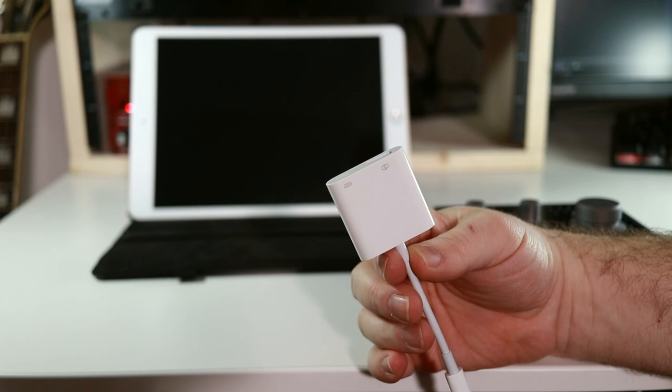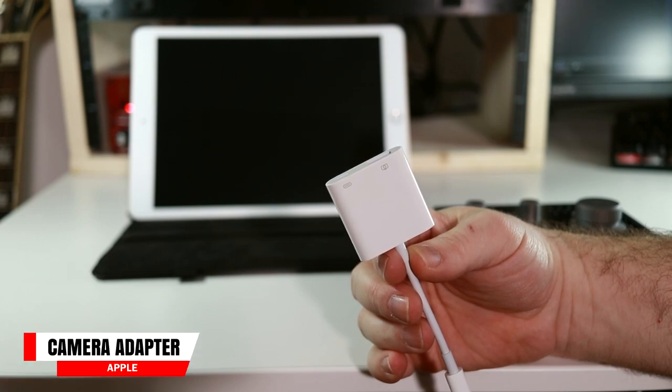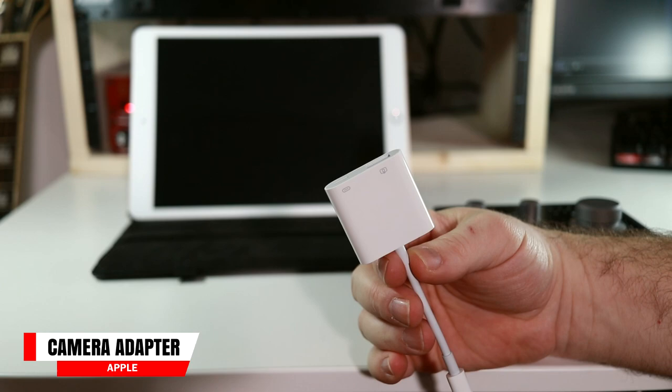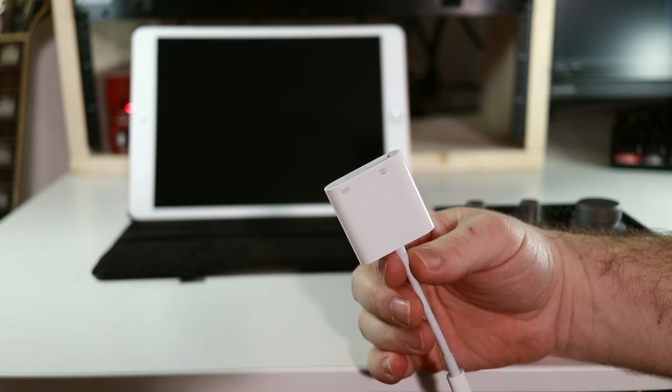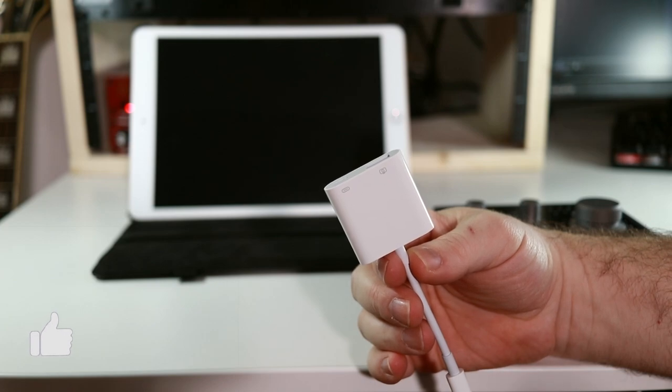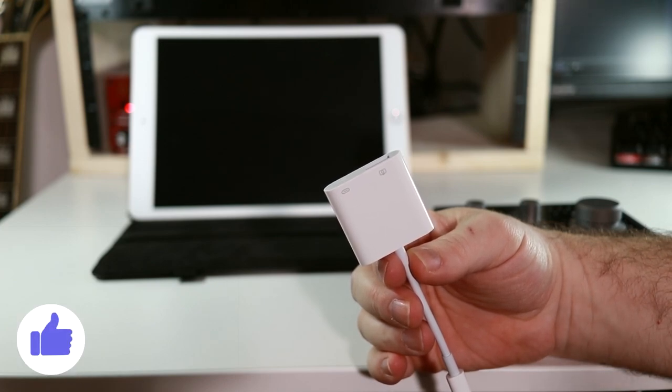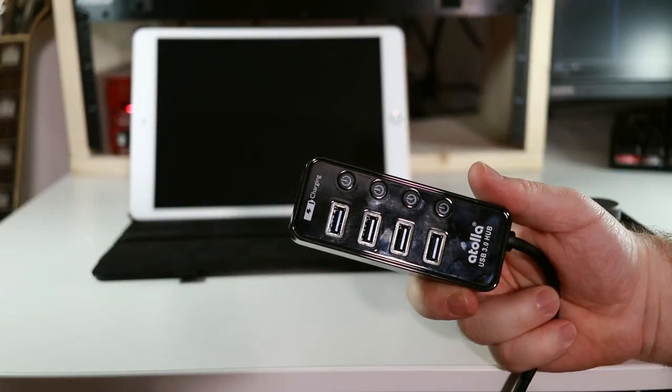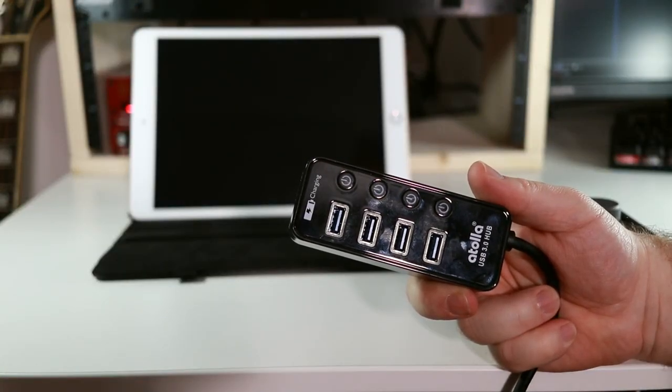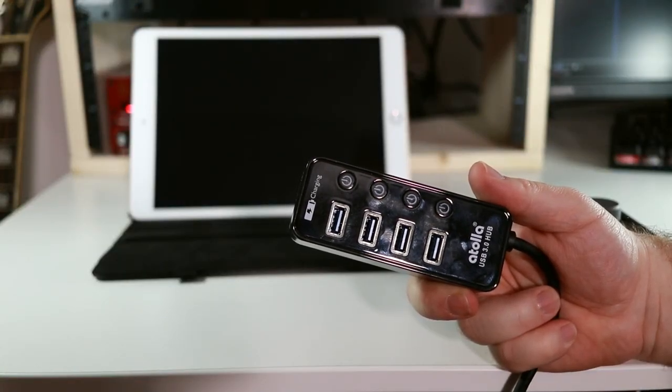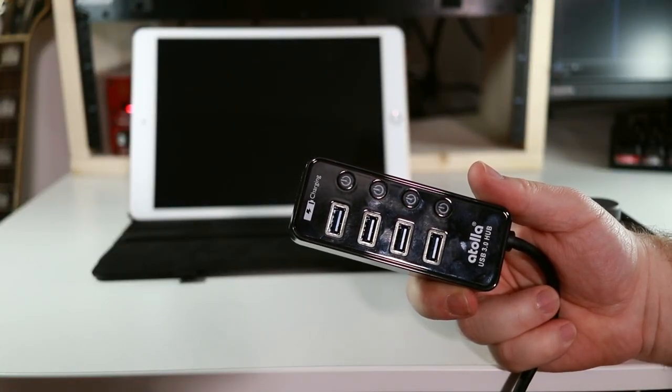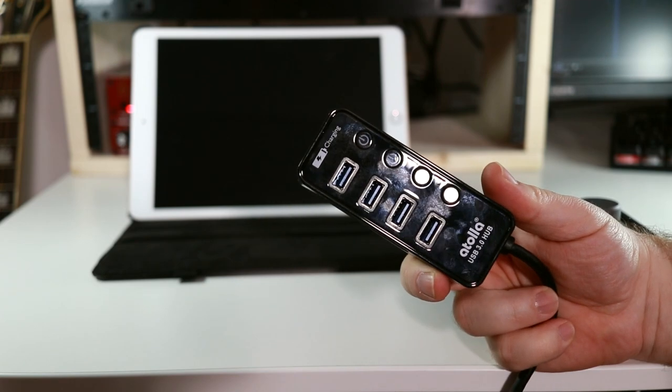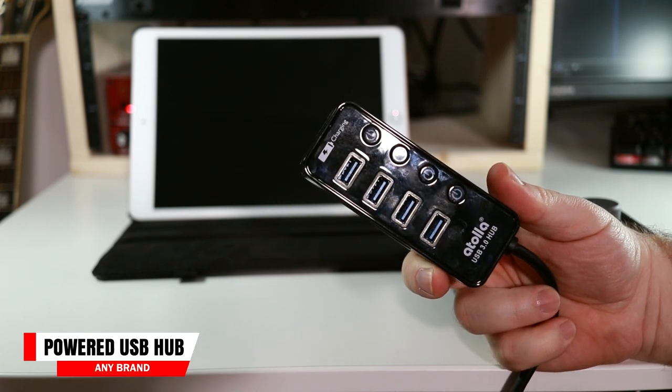So you're going to need one of these cables. This is the Apple Lightning to USB 3 camera kit. The one I have is actually made by Apple. There might be some other brands out there, but I don't know if they're going to work. I do know that this one works well. And if your audio interface is bus powered, meaning it gets its power from the computer, or in this case, it will try to draw it from the iPad, you're going to want to get one of these.